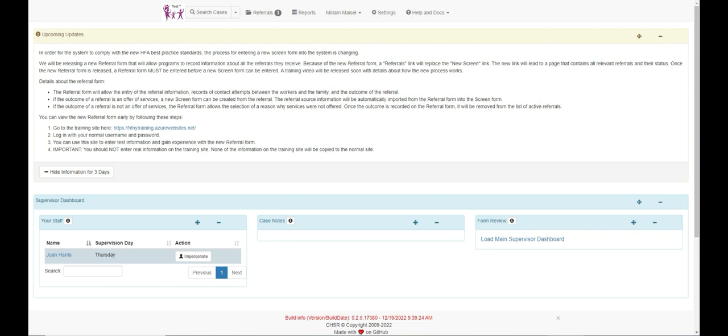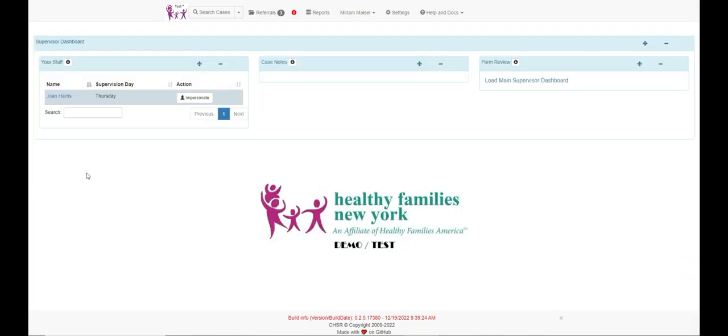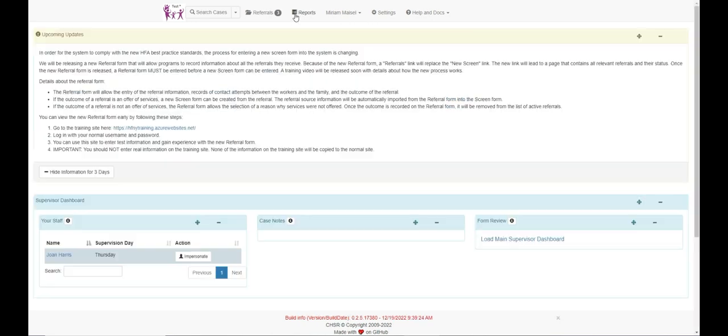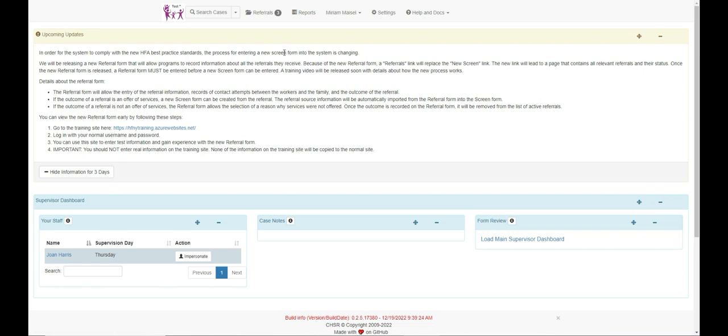First, there is a new upcoming changes section to the homepage. At any time, you can minimize this section by clicking here. And if you need to review the upcoming changes again, click here on the red exclamation mark. We highly recommend all users read this thoroughly, as it is temporary and will only appear for the first few weeks after the referral form is published.